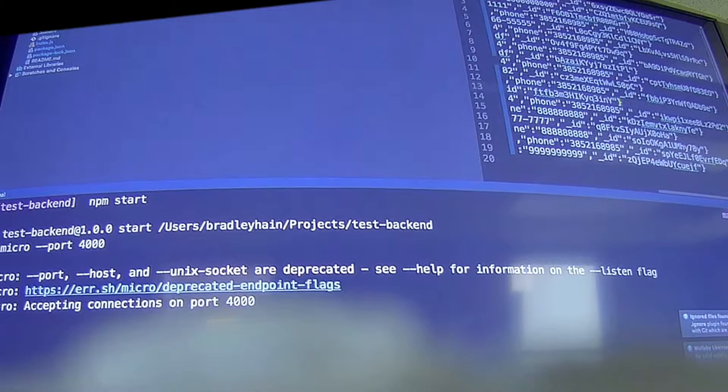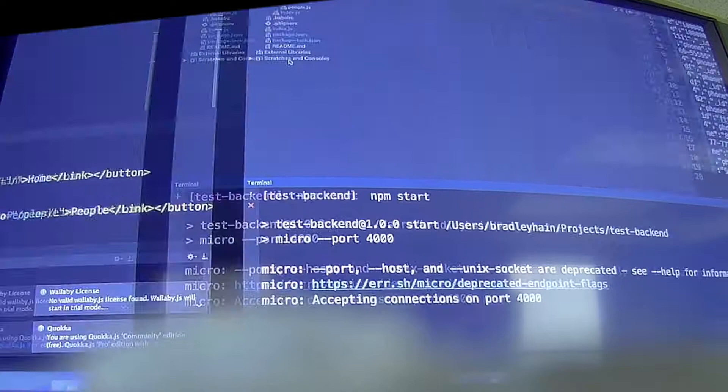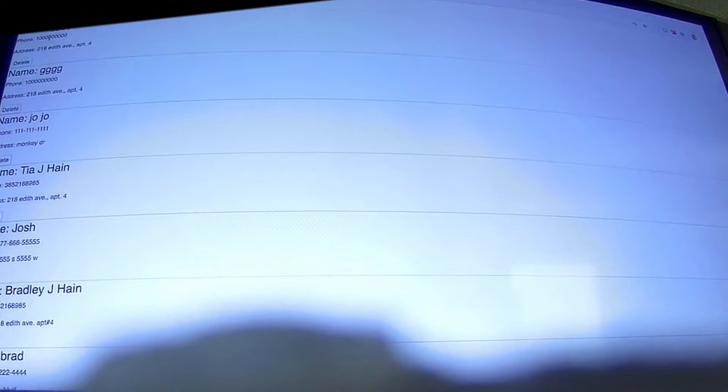And if I go to this page here, my people page, if I click on people, here's a list of all those people in my database, right? But check this out. It just has name, phone, and address. It doesn't have that ID, right?